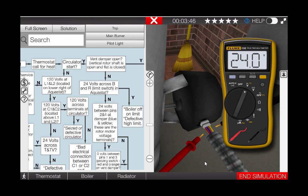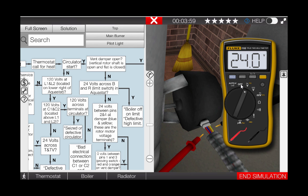So what we have here is we have 24 volts available to the motor, yet the end switch is not closing and proving that the motor is energized. This verifies that the motor is faulty in the vent damper and needs to be replaced.